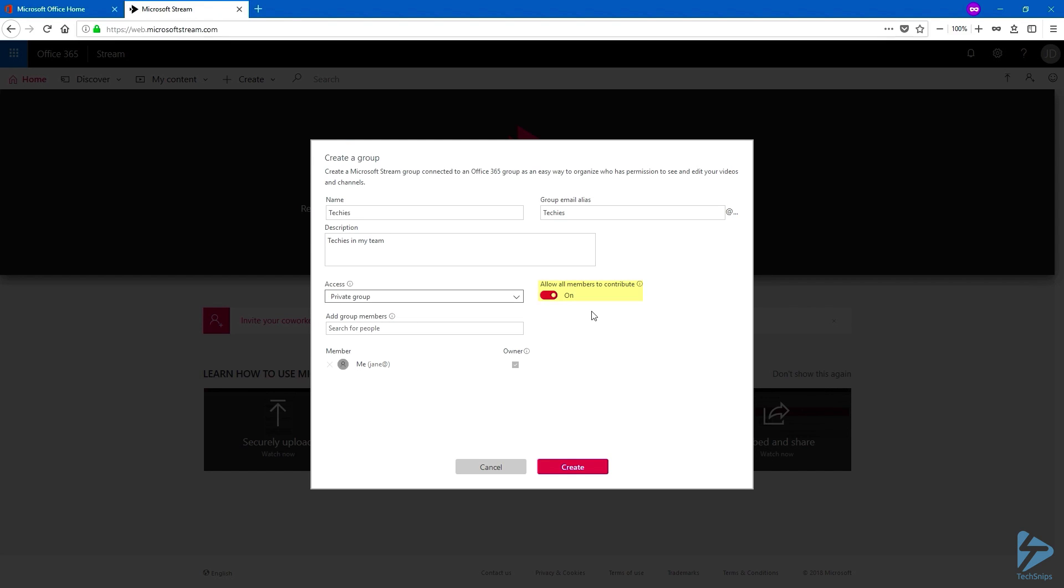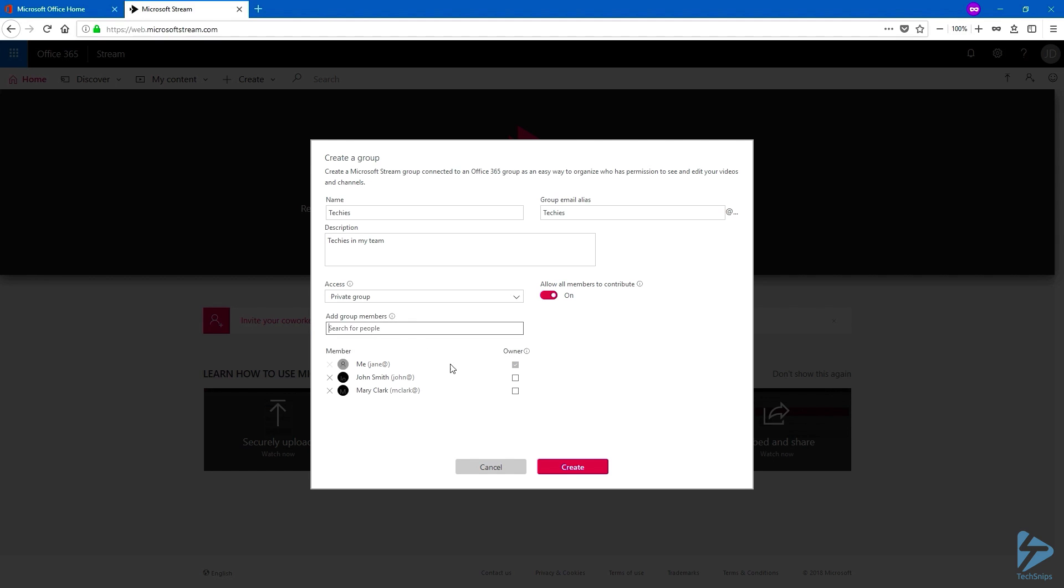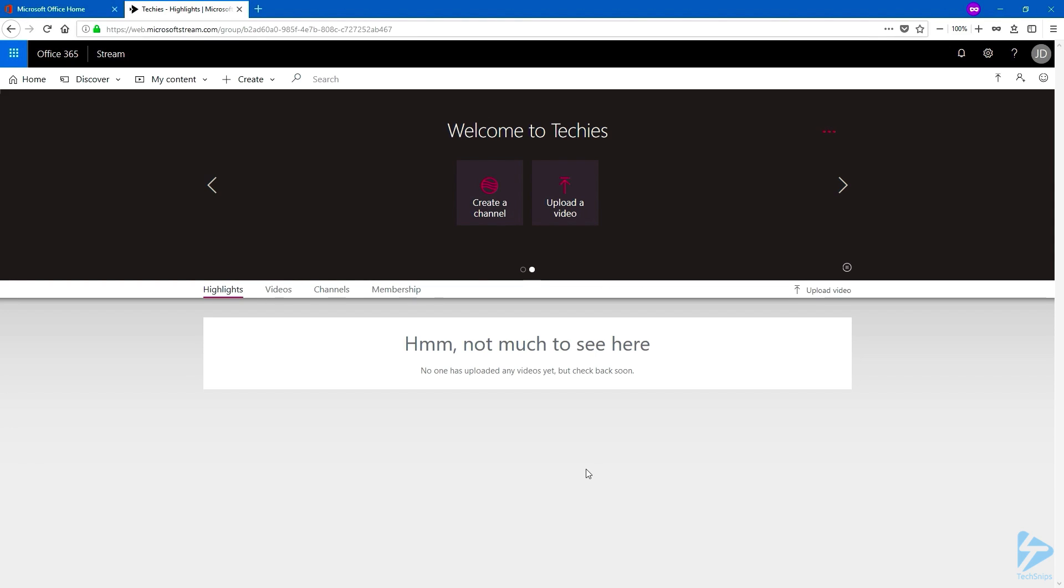You've got the possibility to allow members to contribute by uploading some videos if they want to. And let's add a few members to this team. Once finished, click on Create.